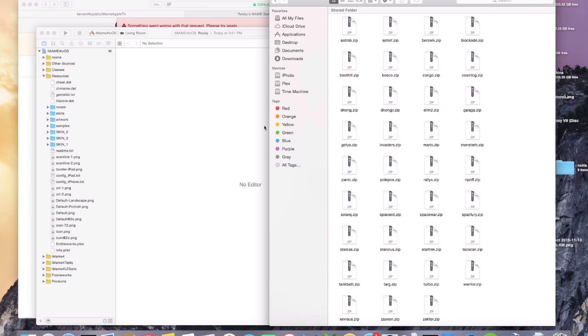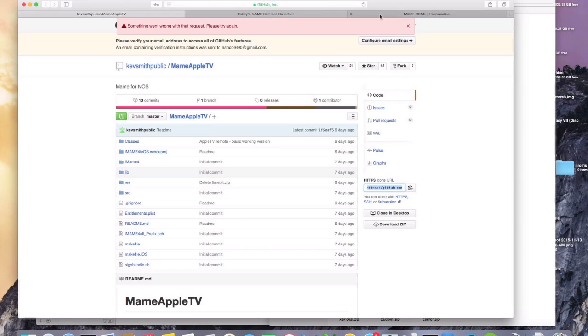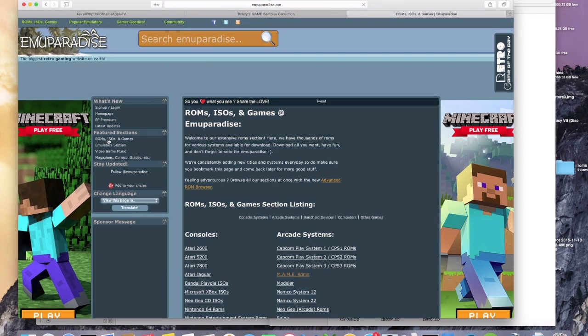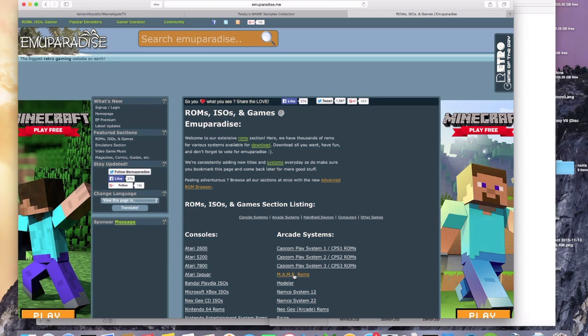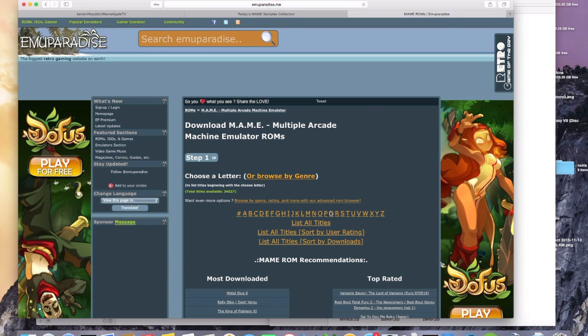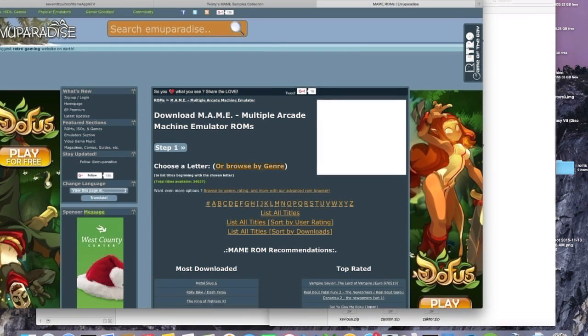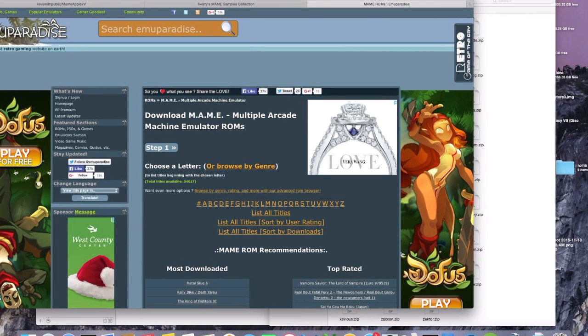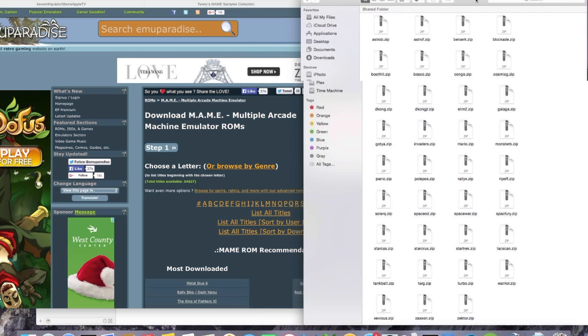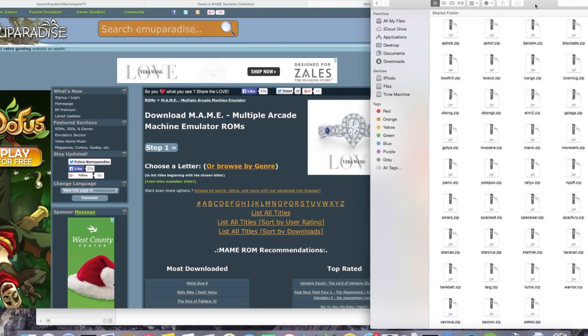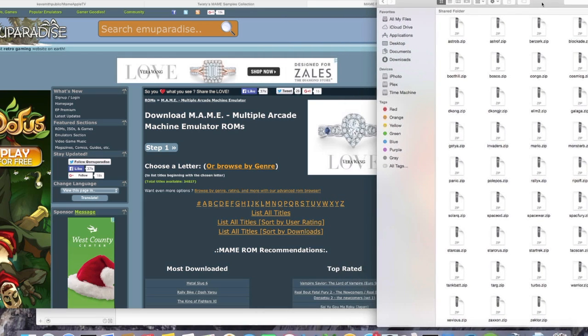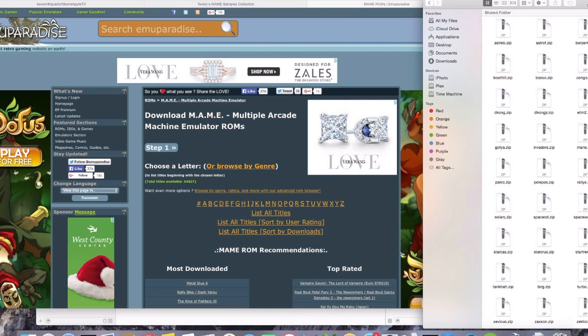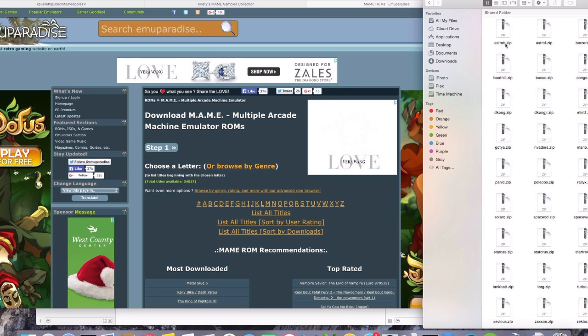So what we're going to do is we're going to go to the other link that I'm going to give you in the description, which is going to take you to this website, and what you're going to do is you're going to click on ROMs, ISOs, and Games. Click on MAME ROMs, and then what you're going to do is you're going to have this list open, and you're going to go through and decide which games you want. We're going to start out with this Astro game first.